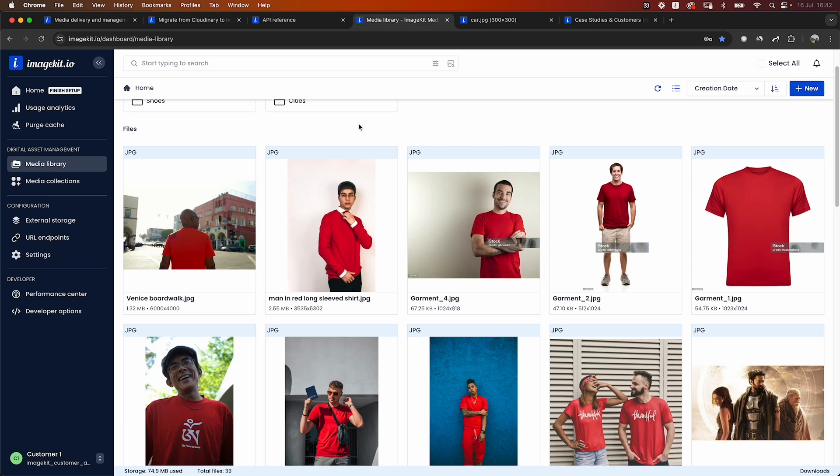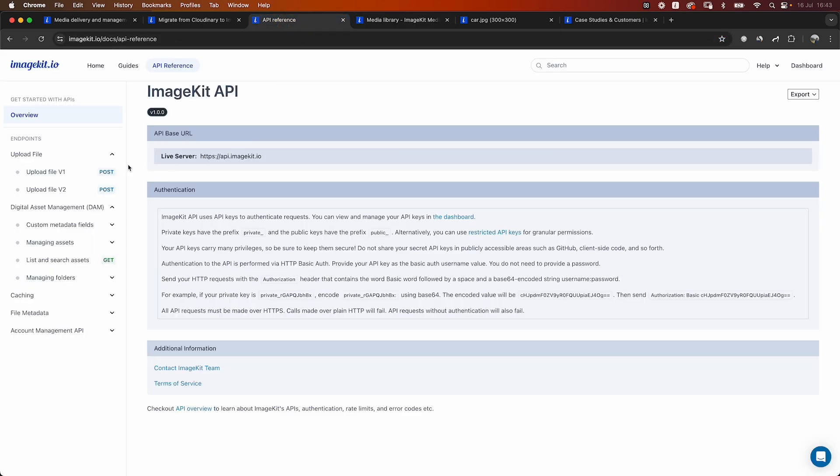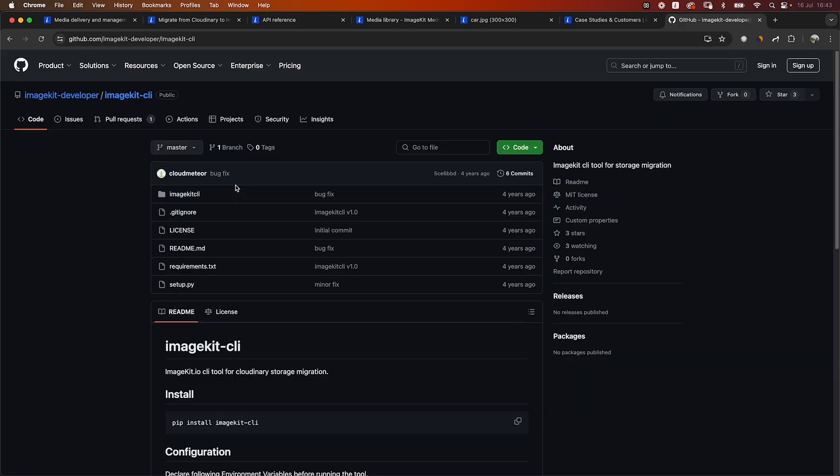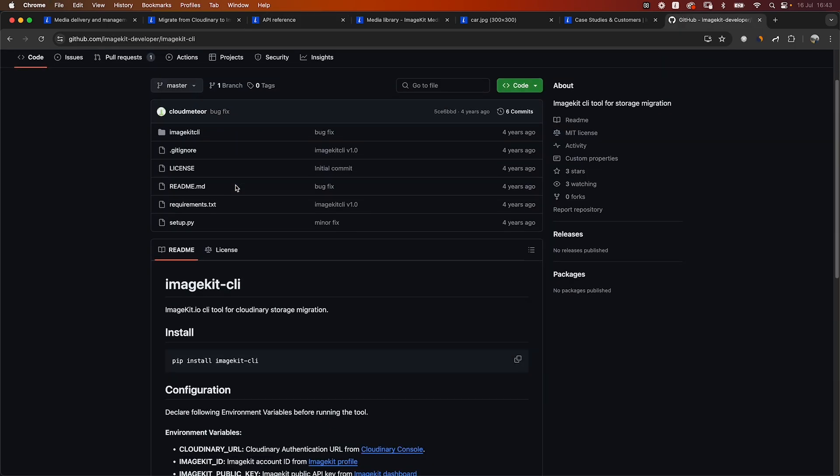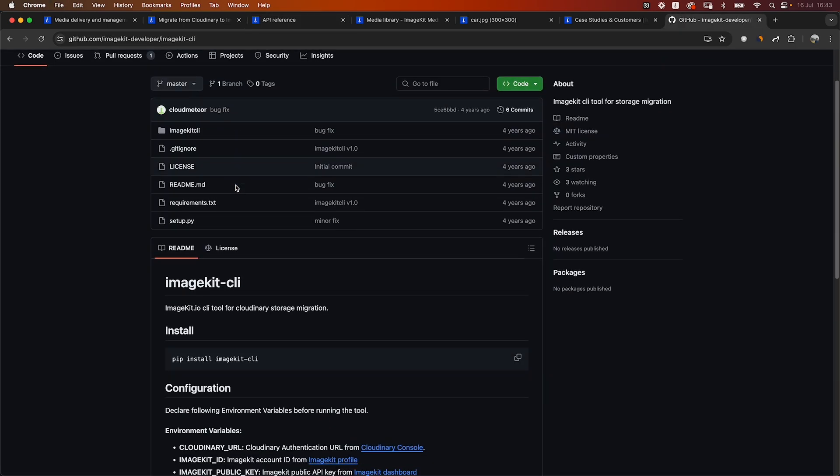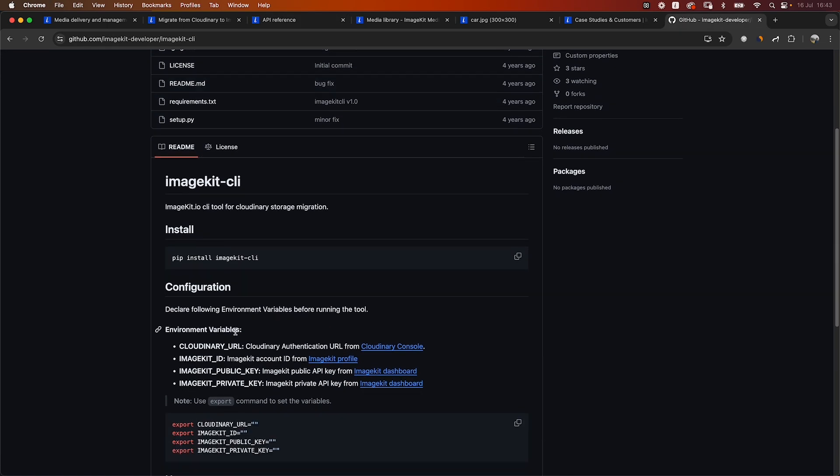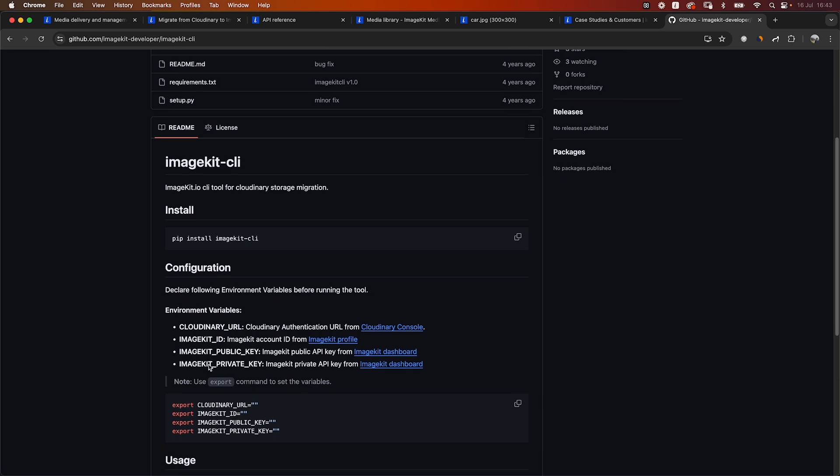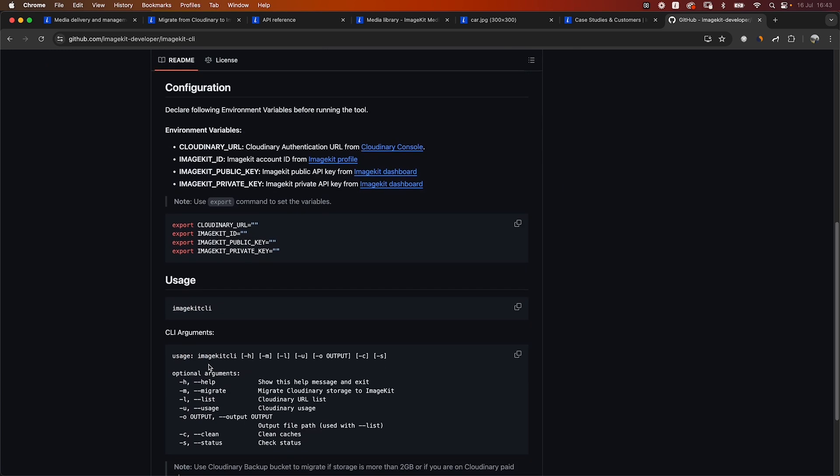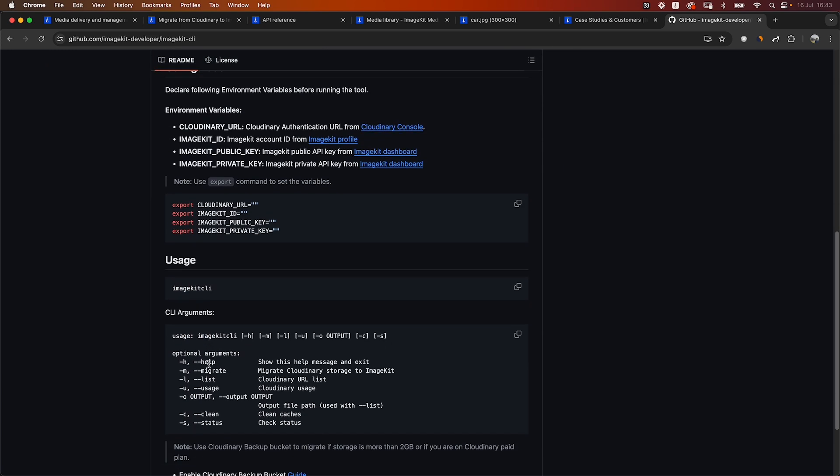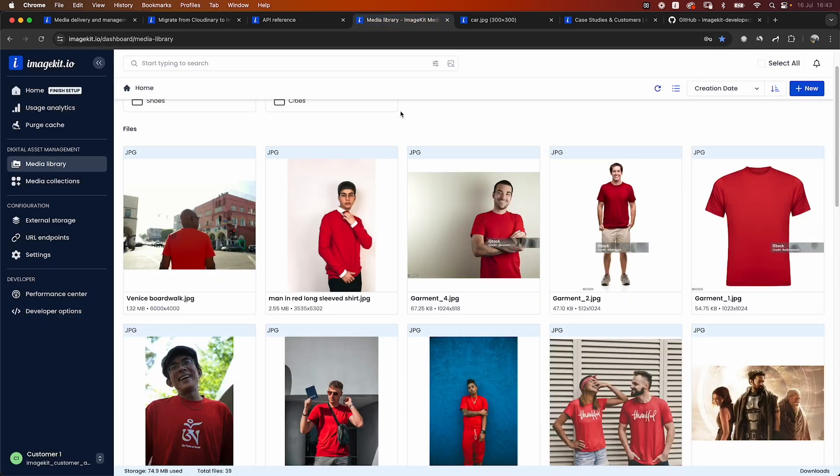So you can switch from Cloudinary's media library to ImageKit's media library using a very similar set of APIs. And if you want to move your existing images from your Cloudinary storage to ImageKit, you can use our APIs to upload the new files to ImageKit's media library, or we also have an ImageKit CLI. This CLI is specifically designed for migration of Cloudinary storage to ImageKit. You just have to provide some basic parameters for it to get working, and you can migrate small amounts of storages from your Cloudinary storage to ImageKit using this CLI as well. For larger migrations, you can obviously reach out to our team and we'll help you with what's the best possible way of migrating your Cloudinary storage to ImageKit media library.